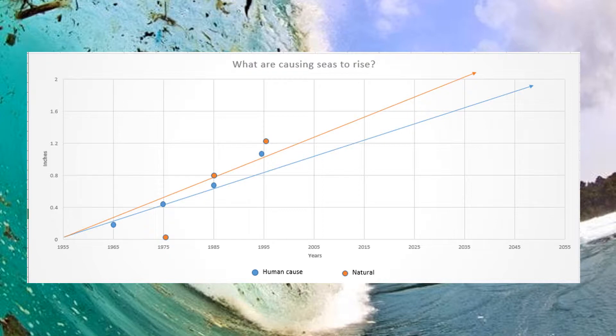The blue line increases dramatically on a positive slope with a strong relationship, compared to the orange line, which is slowly increasing in a positive direction with a weak relationship. In 2050, it is predicted that both human and natural causes will increase to around 4 inches.